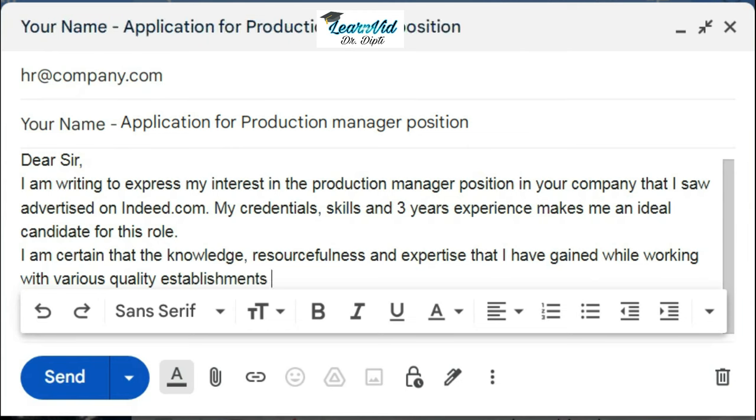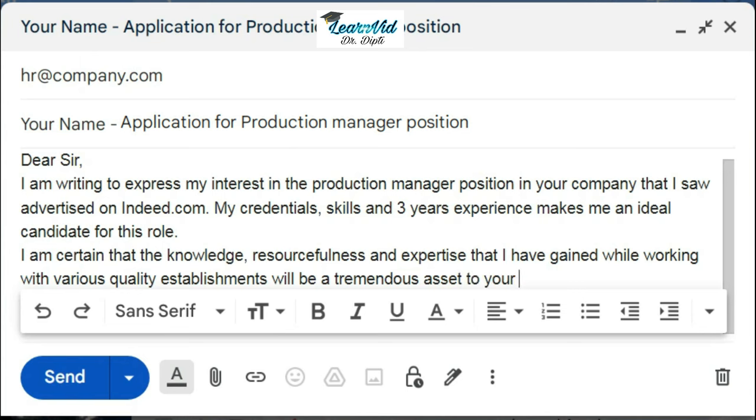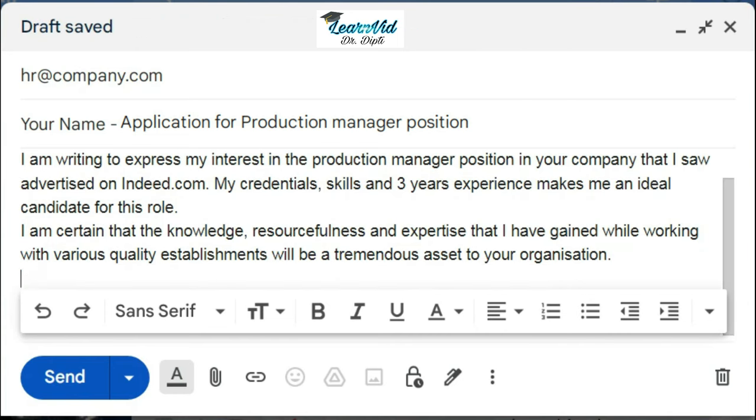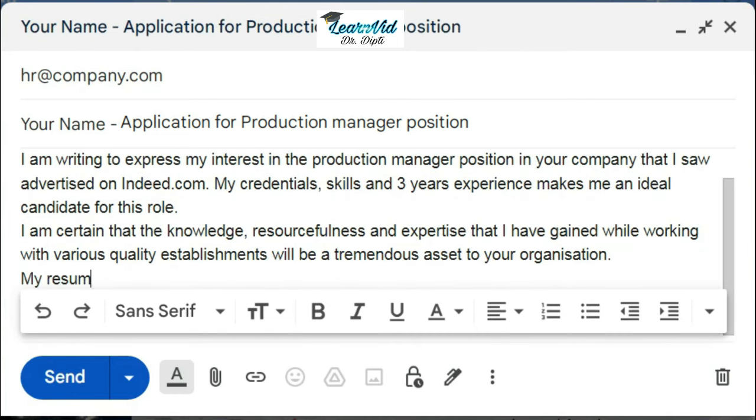Then you can again change the paragraph: "My resume and cover letter detailing my qualifications and experience are attached for your review."